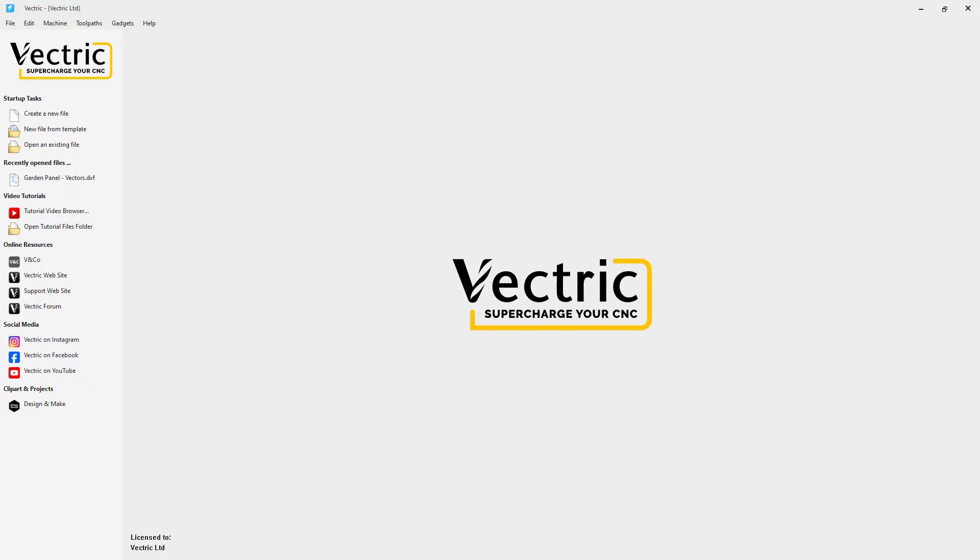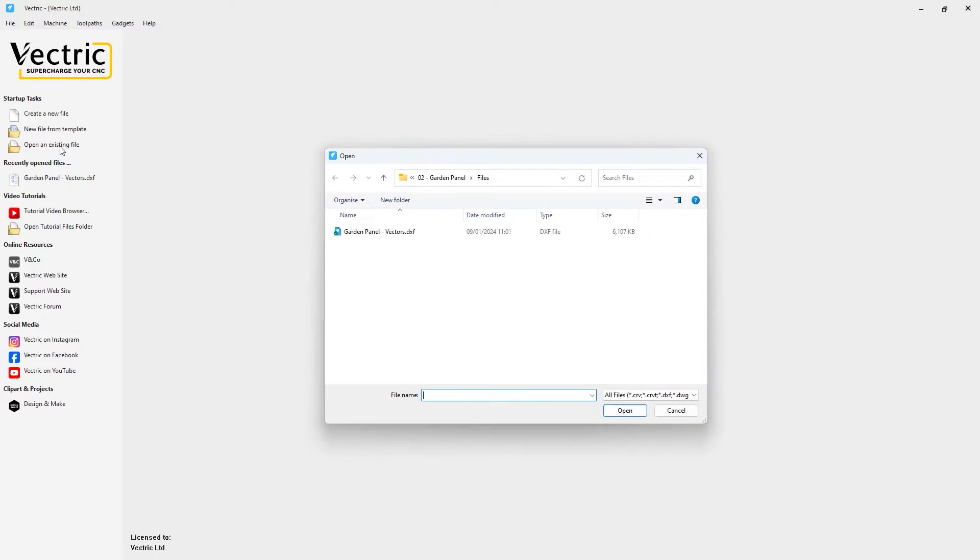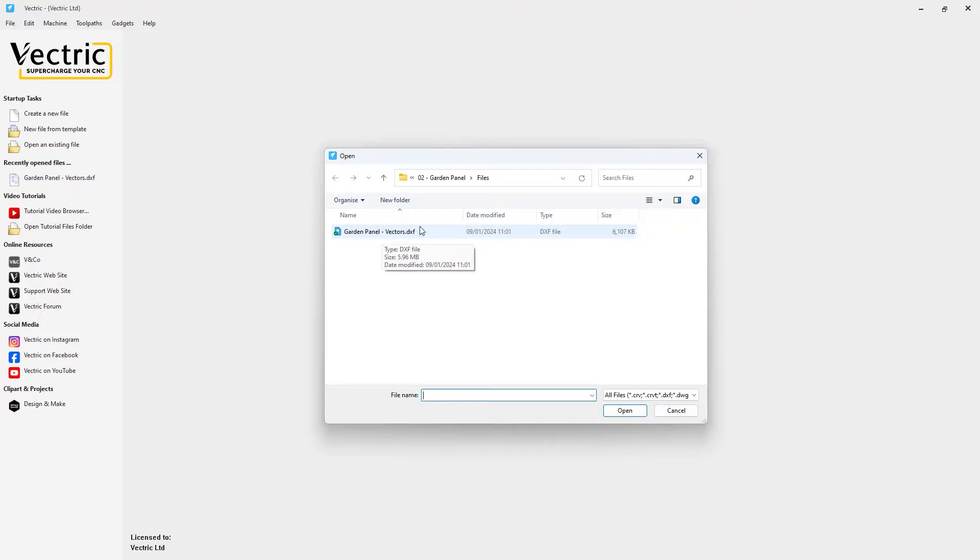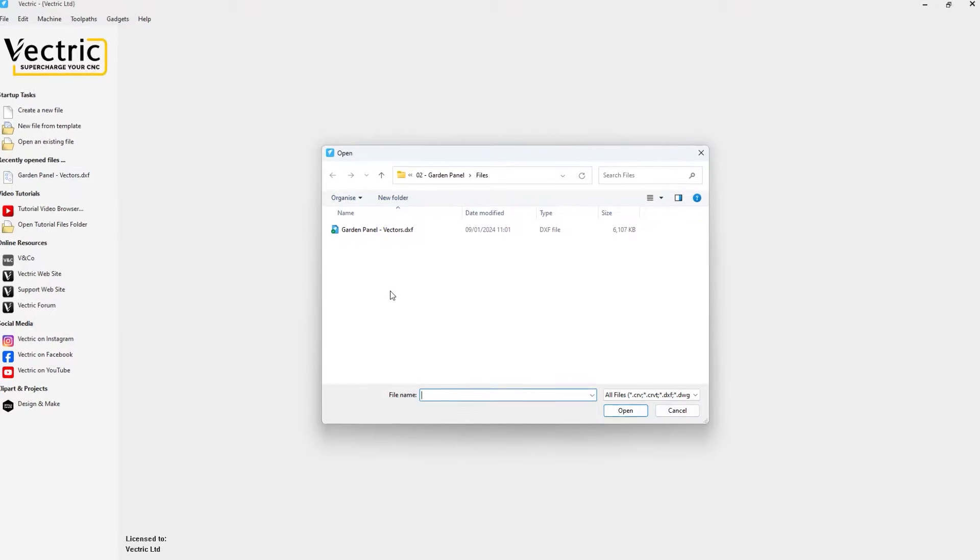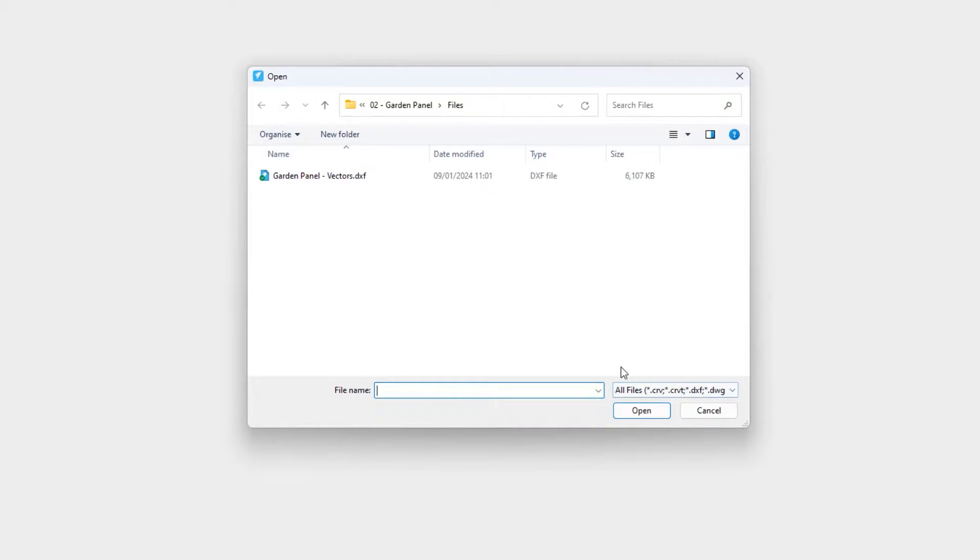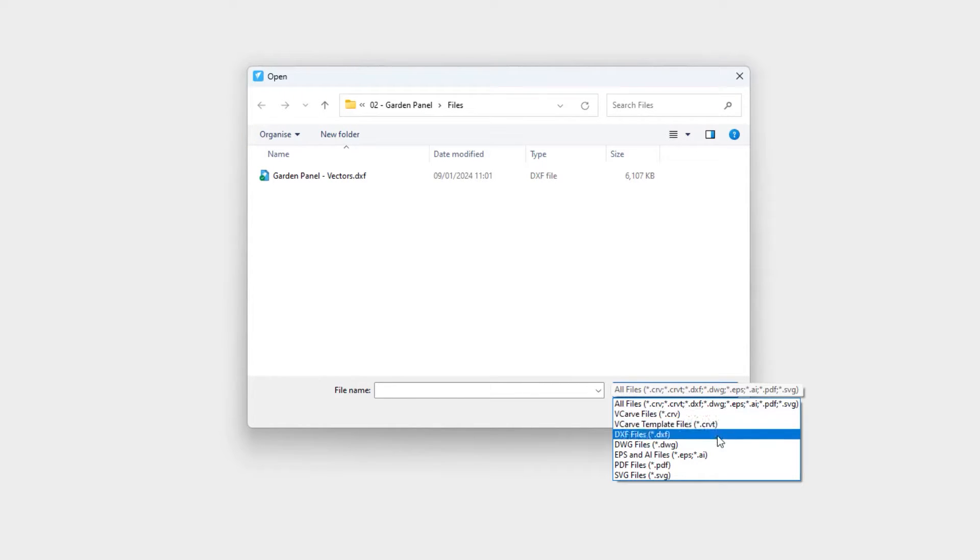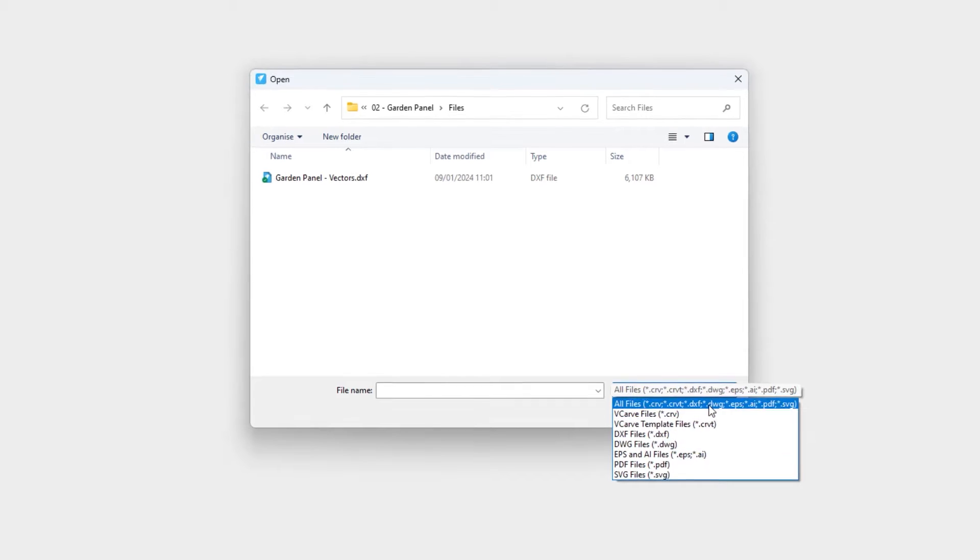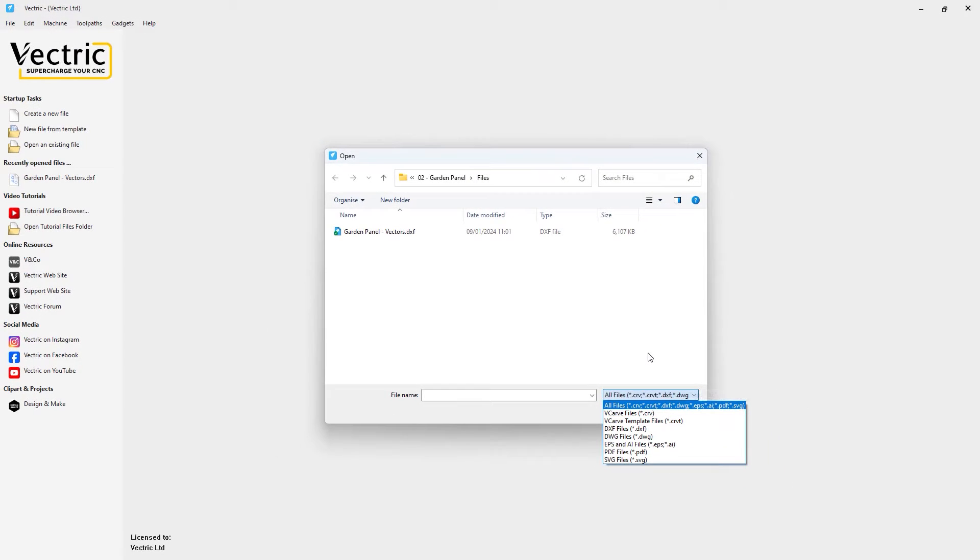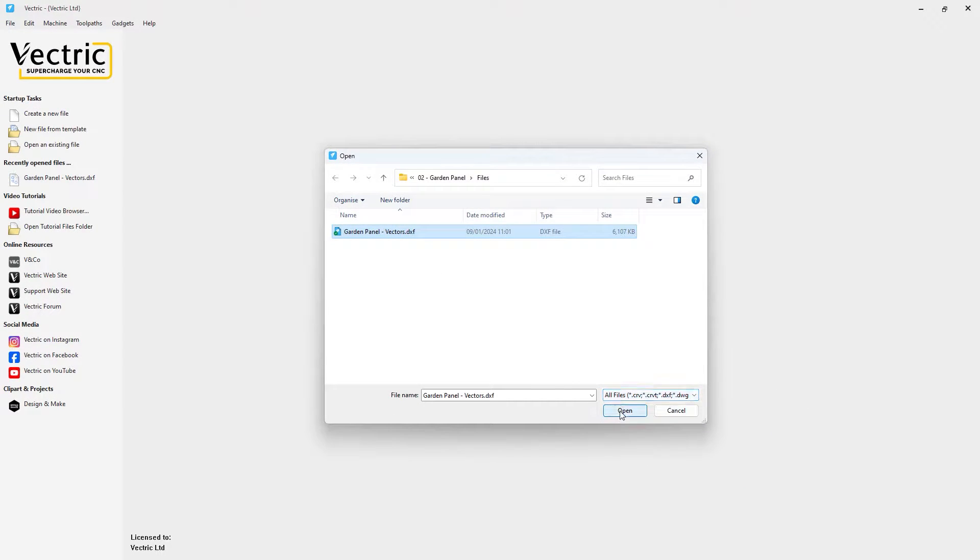As you'll see I have a fresh instance of Cut2D Desktop open here. It's important to remember that all the tools we're going to look at in Cut2D Desktop are available in Cut2D Pro, VCarve Desktop, VCarve Pro and Aspire as well. So we're going to go straight to opening up an existing file but instead of choosing to open a native Vectric file, we're going to choose this GardenPanel-Vectors.dxf file which has been installed inside your tutorials folder. I do want to point out that down here in the bottom right hand corner of your open dialog there are a lot of other different file formats that we can open directly into our software. Okay so we'll select that and click open.